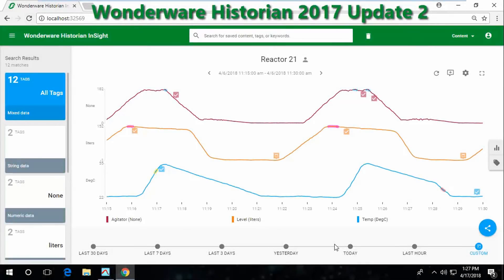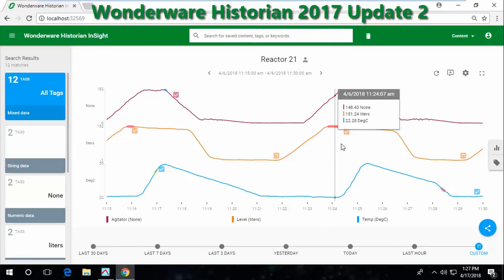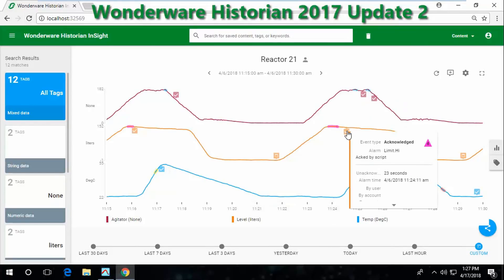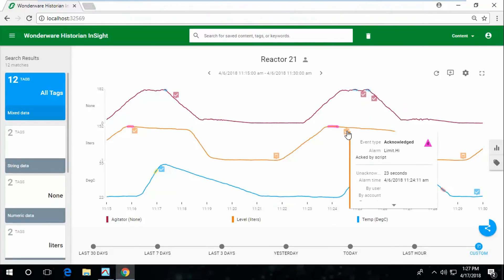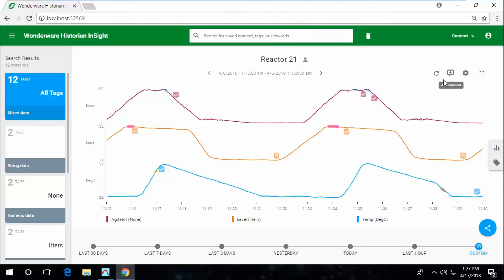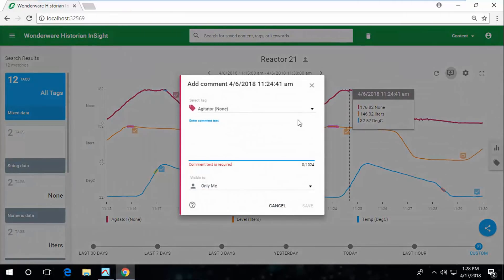With Update 1, we introduced alarm overlays on the On-Premise Insight charts. Now in Update 2, we've introduced comment support in those same line charts.